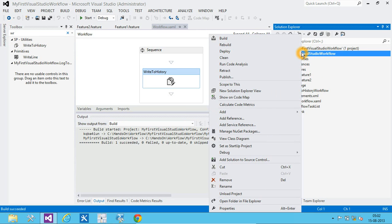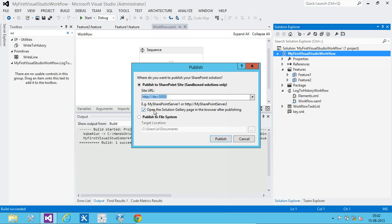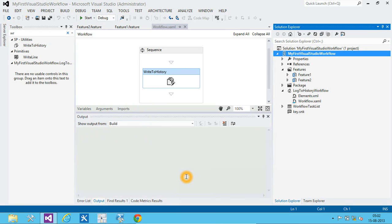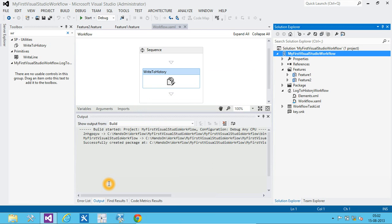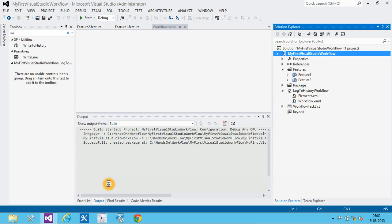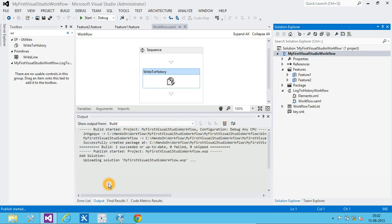Now, let's publish it. Now, we have to activate solution and features.